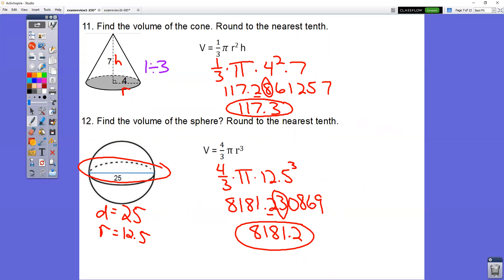In question number 12, they give you the diameter, which goes all the way across the sphere. We don't want the diameter — we want the radius. So you take 25 and divide by two to get a radius of 12.5. Then four-thirds times pi times 12.5 cubed gives you 8,181.2.